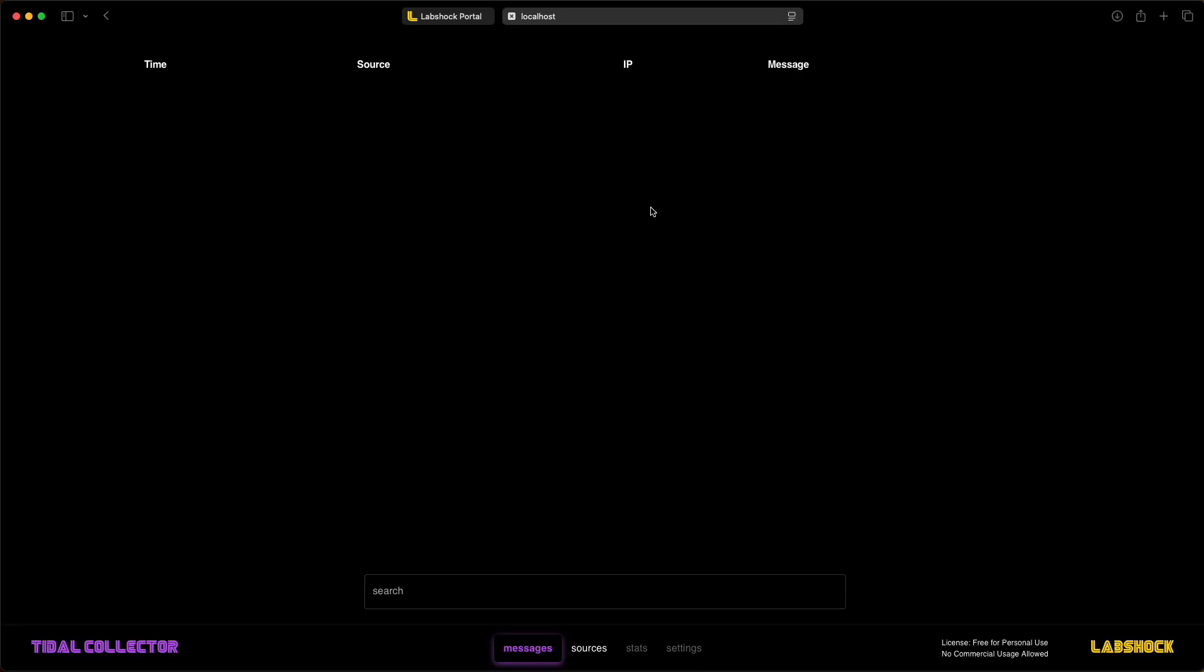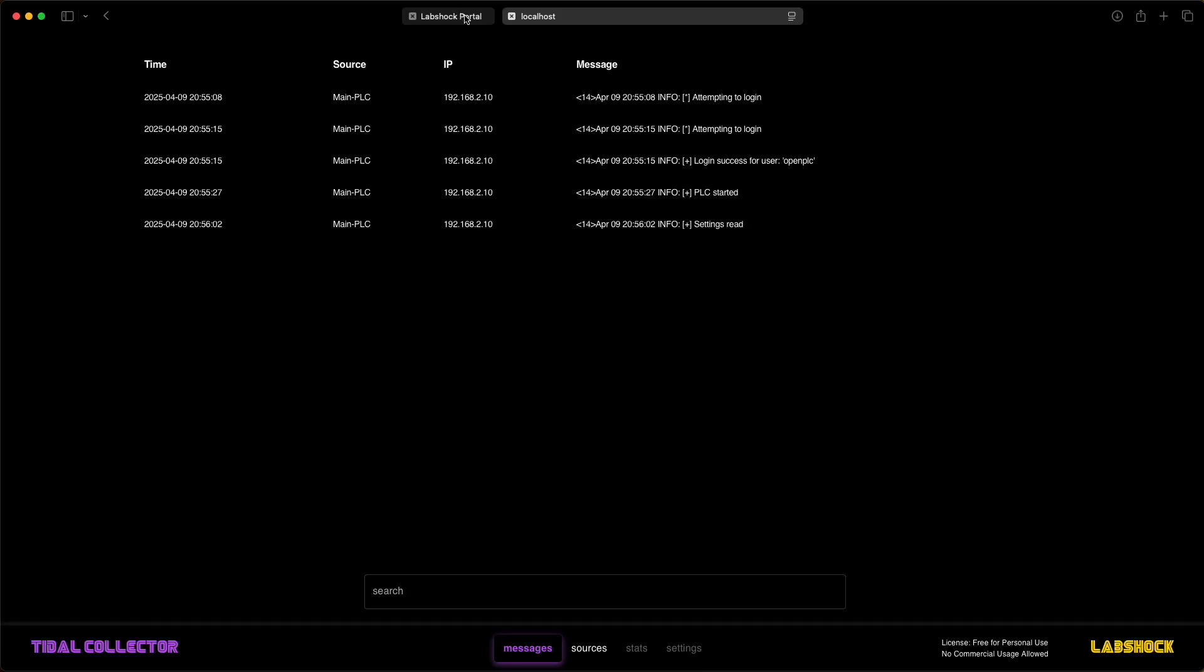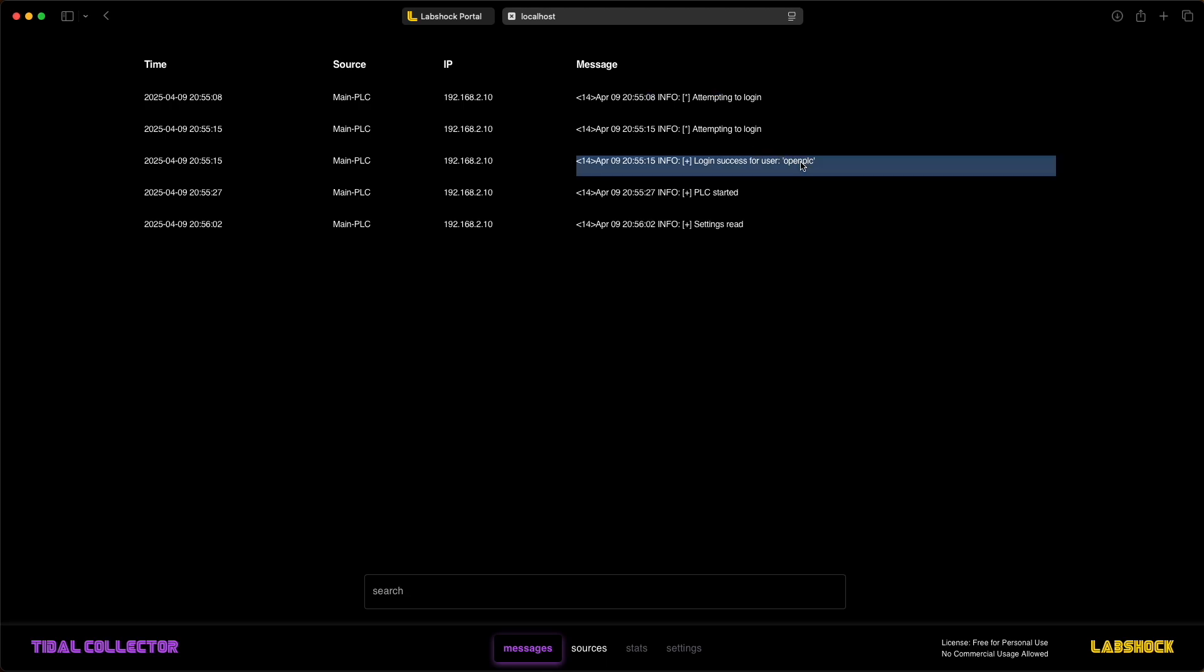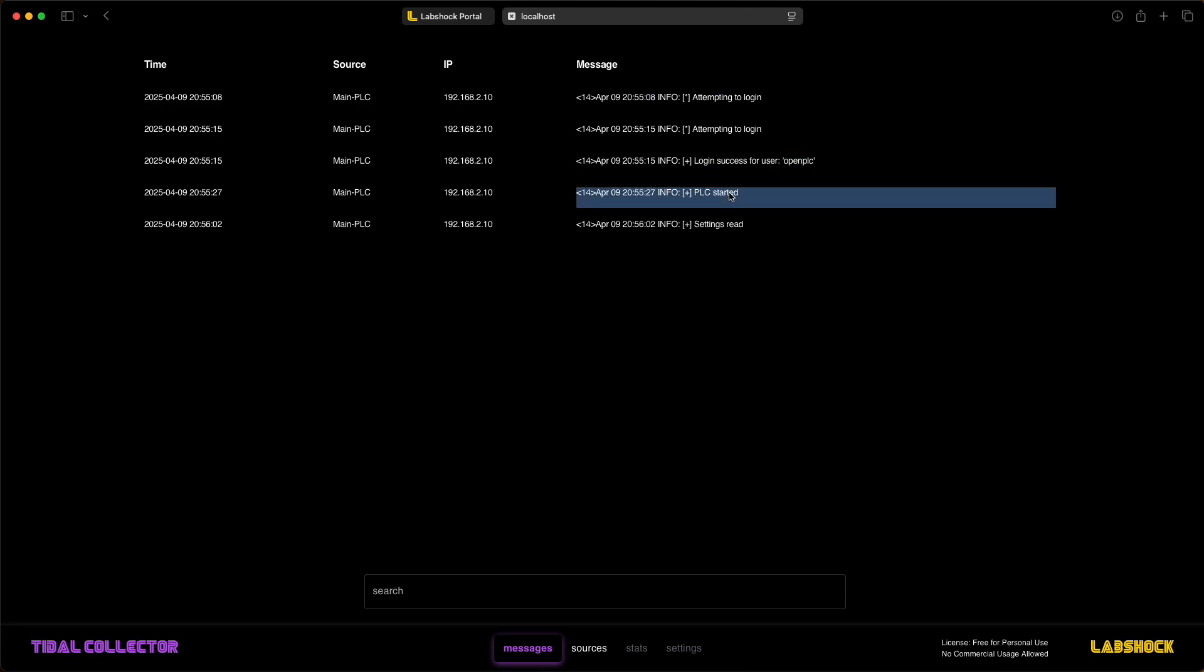It gathers logs from PLC, SCADA and engineering workstation and sends them to the SIEM. For example, here you can see login attempts and PLC actions like start and stop.